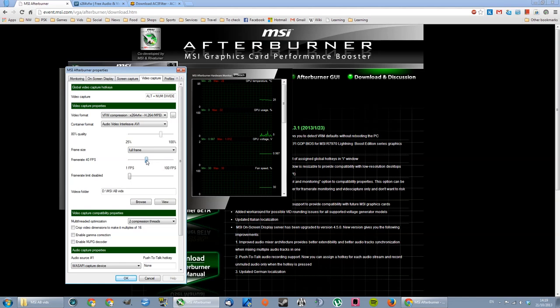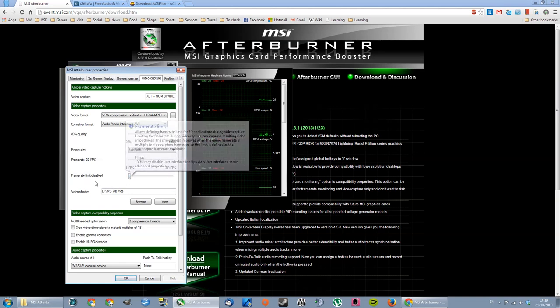But I use 30 frames per second. It gives me a bit of lag, but MSI Afterburner is pretty decent. It's pretty cool. You won't notice a lot of it. Frame limit, I'll set it to disable all the time.